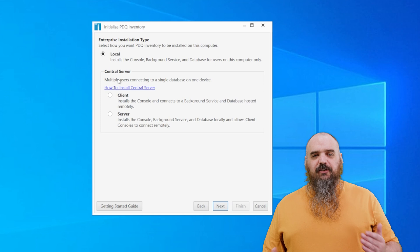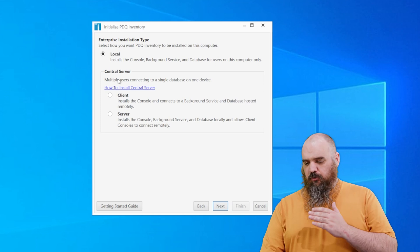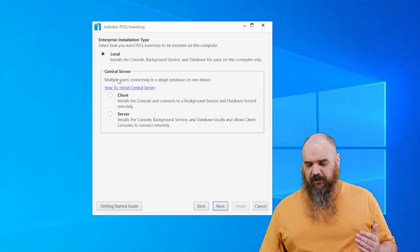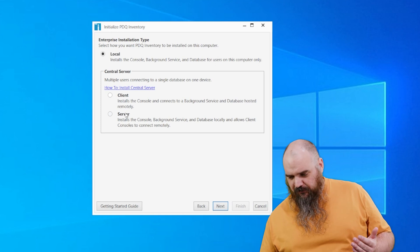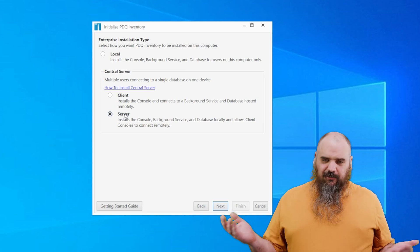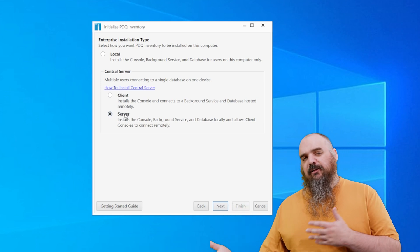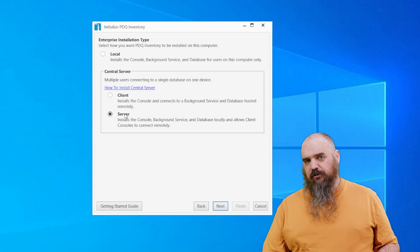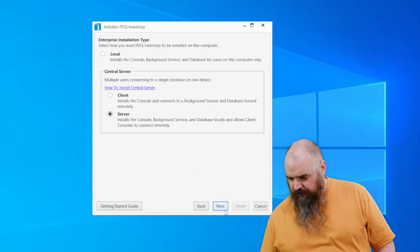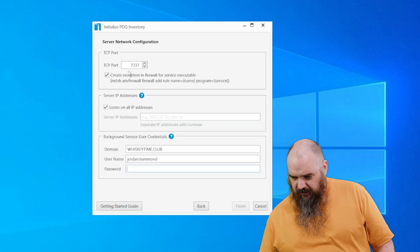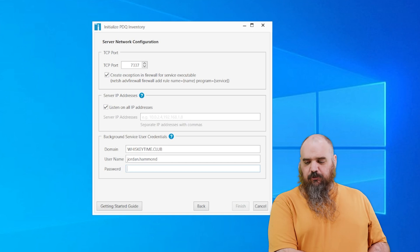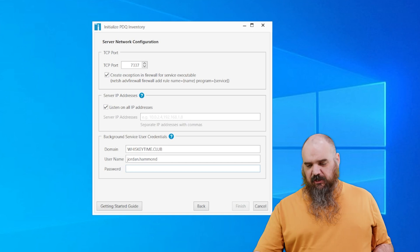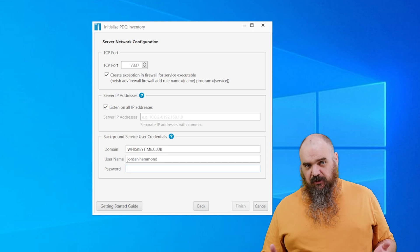All right, so this is where it comes down to local, and we're talking about central server, where you've got server or client. I'm going to do server just because it has a few more steps. It has all the steps local has, but it has a few extra steps, like things like defining the port. So we're going to do server. Next, all right, so this is the default port.